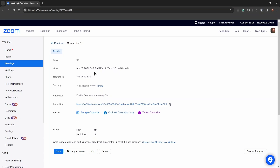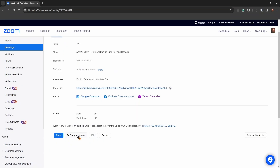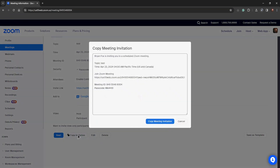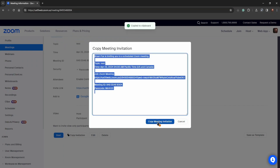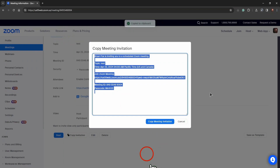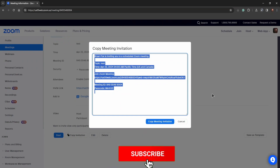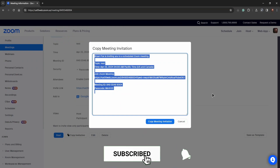Our Zoom meeting is created. Then you just want to click on copy invitation, then press again copy meeting invitation. As you can see, it's copied to clipboard. Now you can invite different people to join your meeting over email or any other way that you prefer.